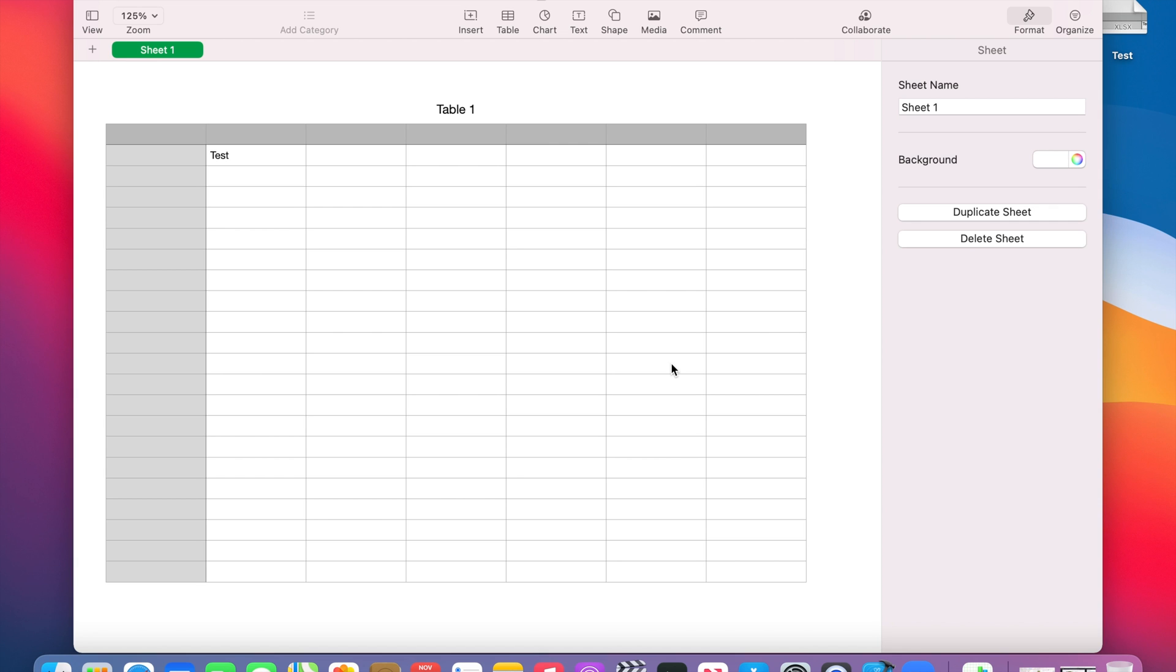The converted Excel file is right here on my desktop and I know that it's the Excel file because it says xlsx. That is the format Microsoft uses for their Microsoft Excel spreadsheets.